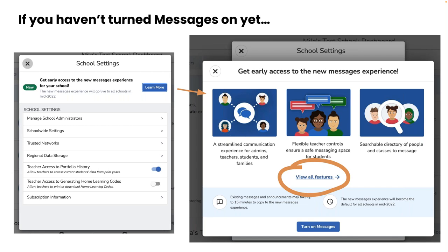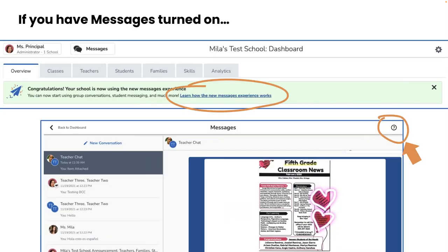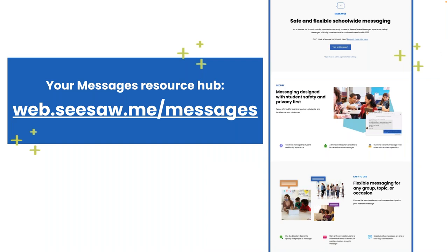As an admin, if you have not turned on messages yet, this is where you can go to find more support and resources from inside the Seesaw product. Click the school settings gear, which will open the window, click learn more, and then click the view all features. If you have messages turned on, there are a couple of different places to reach that same central resource — either via the banner in your school dashboard, or by clicking the question mark in the top right corner within the main messages window. Clicking any of these will open up the following resource, which will also be there for all of your users: web.seesaw.me/messages.